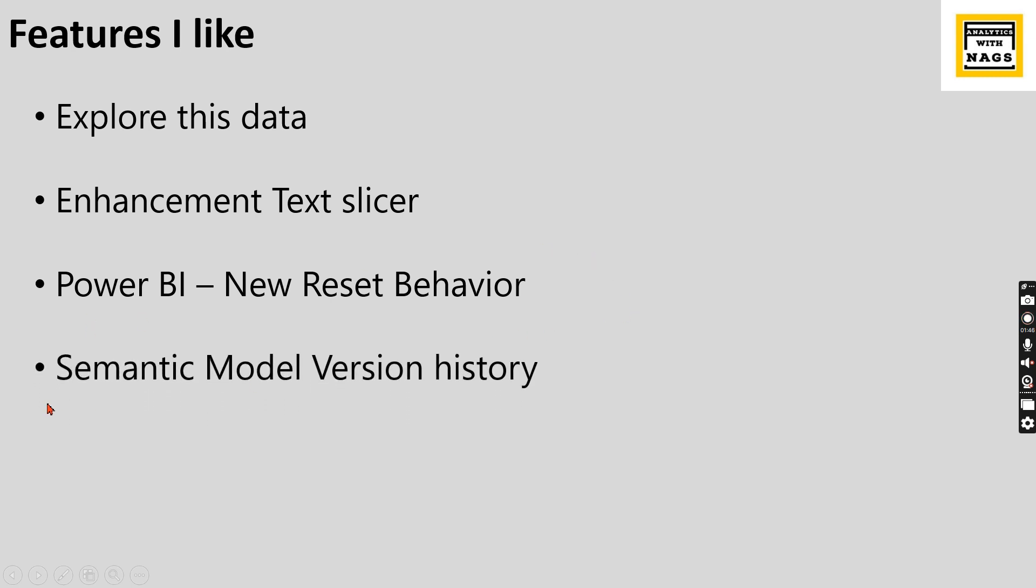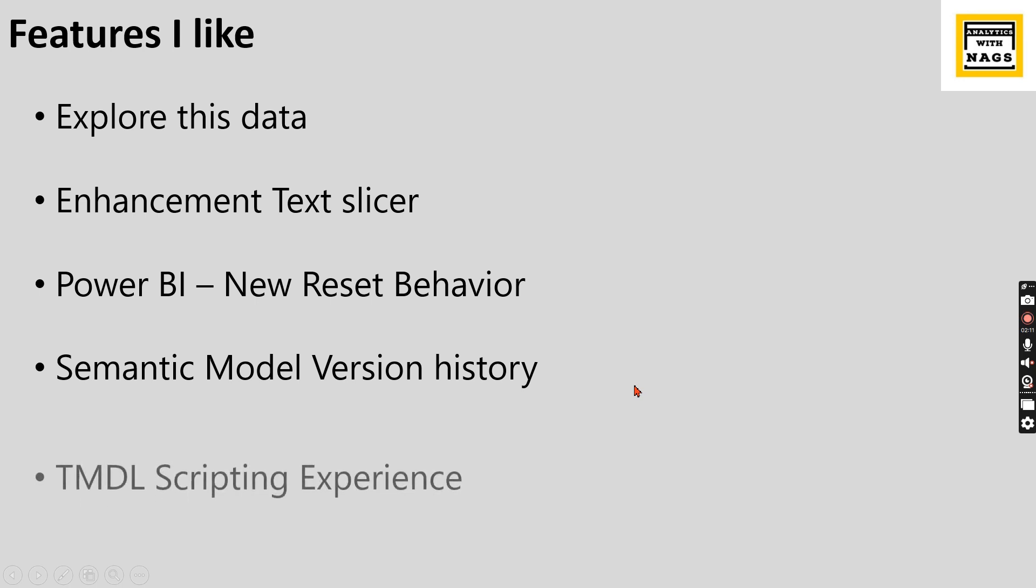Semantic model version history in the Power BI services. It's a very good feature. I hope we can start using this. This is very important because once your model changes are done in the services, it is permanent. If you're doing a mistake, you don't know what went wrong, you need to recall. So version history will always help us to restore it.